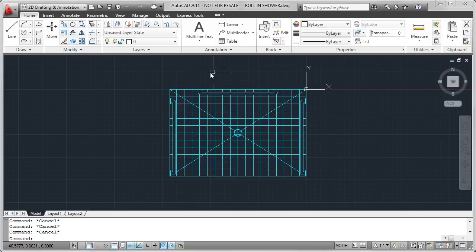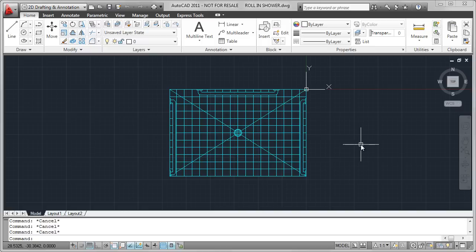I then created the walk-in shower. This is mostly lines, arcs, and circles. Don't forget to add those grab bars as well. The insertion point for this is the top right-hand corner.